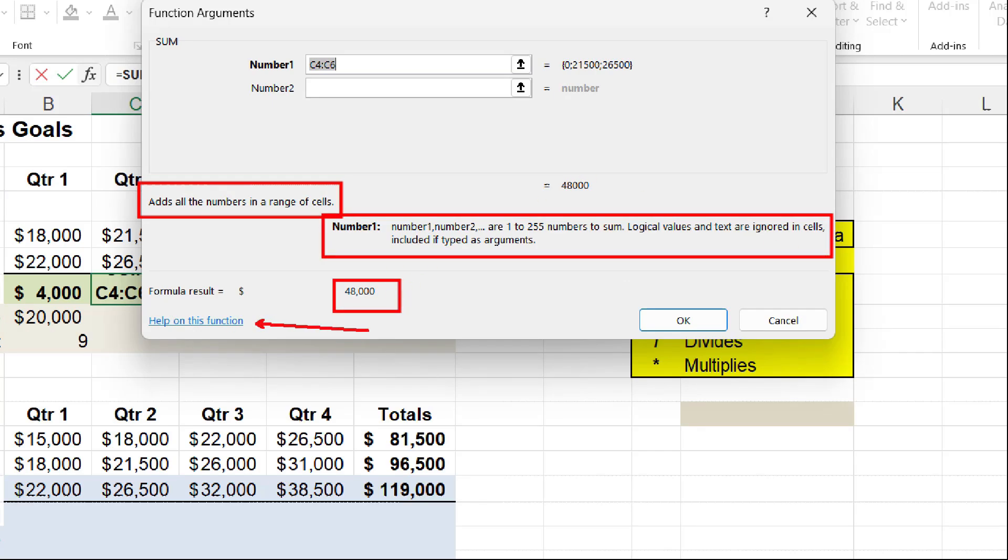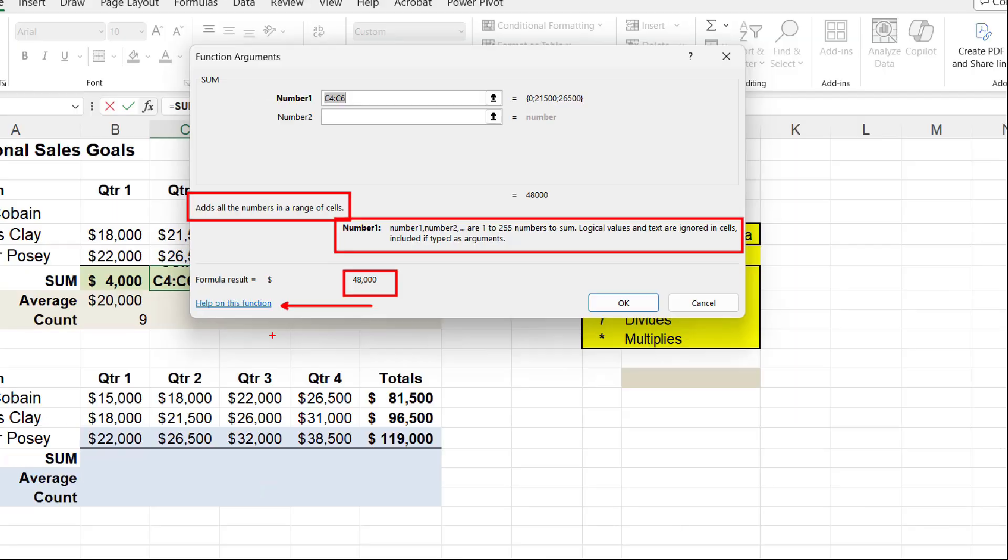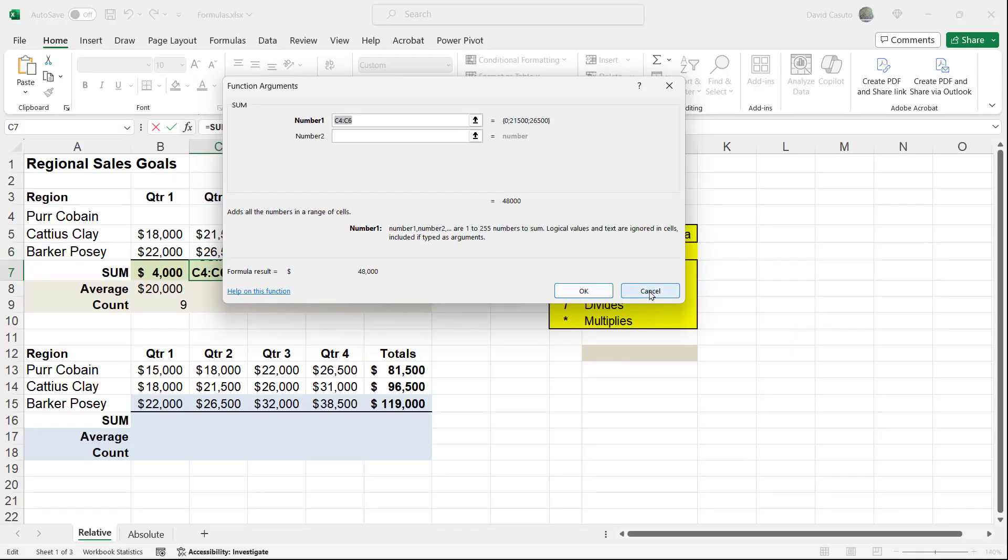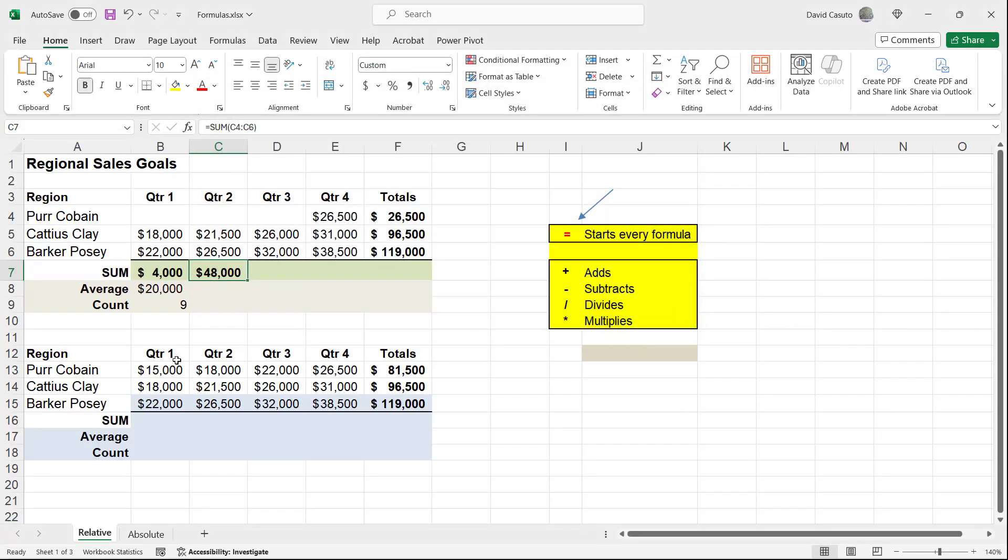Now, if you like to, you can go even deeper and get help on a function. And that's going to take you to the Microsoft website. You can learn more and more and more about it. So I'm going to go ahead and get out of this and just show you one last thing about these formulas.